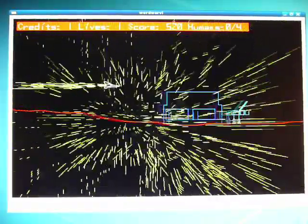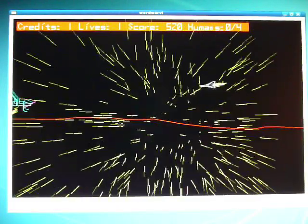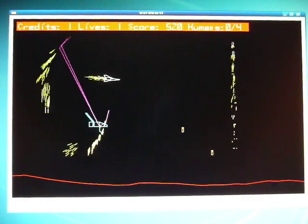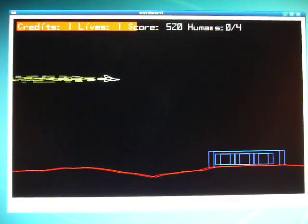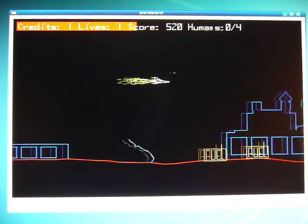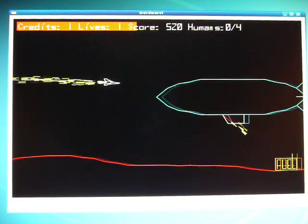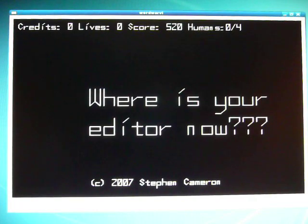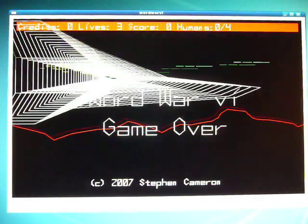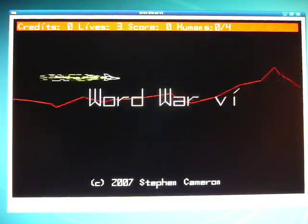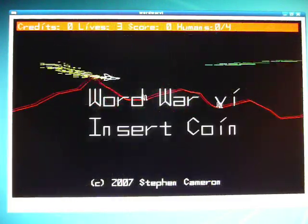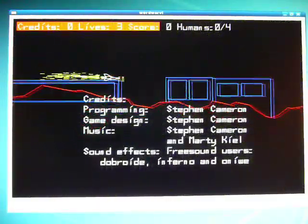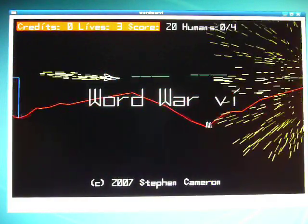I'm running this on Fedora Core 8, which I just installed today. This thing built pretty easily. The only thing I had to do was yum install libsndfile-devel and one other development package — there were a couple of development files I had to install to get it to compile, but it worked pretty good.